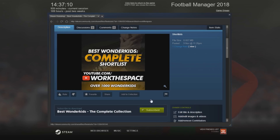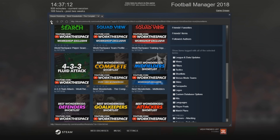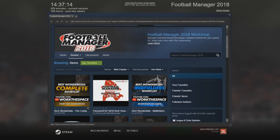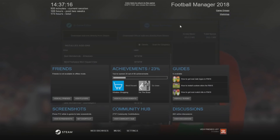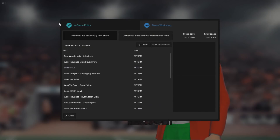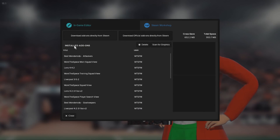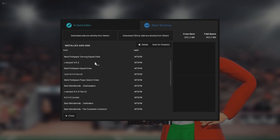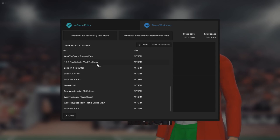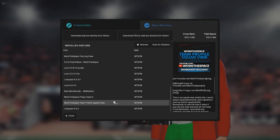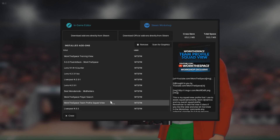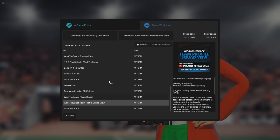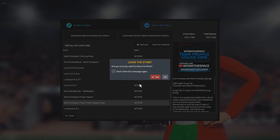So once you've got all the files you want and you've hit subscribe, you can now load up your save. When you subscribe to stuff and it's downloaded successfully, you'll be able to see it listed here — this also includes files that you have locally. You can see stuff like the team profile view has now appeared, so it's good to be aware that you can see what has successfully downloaded on this page.